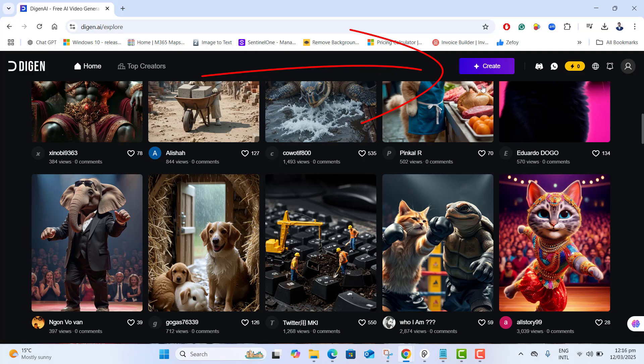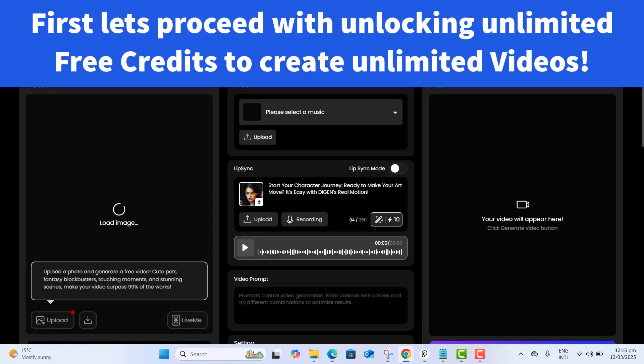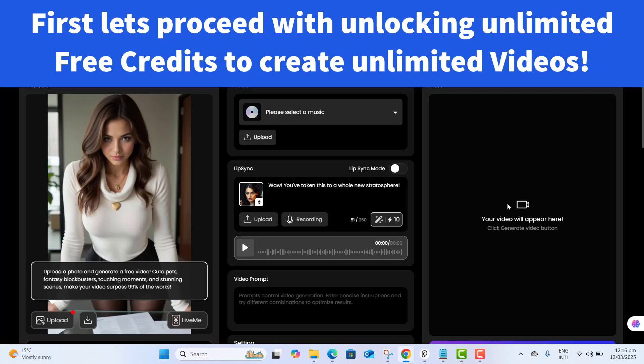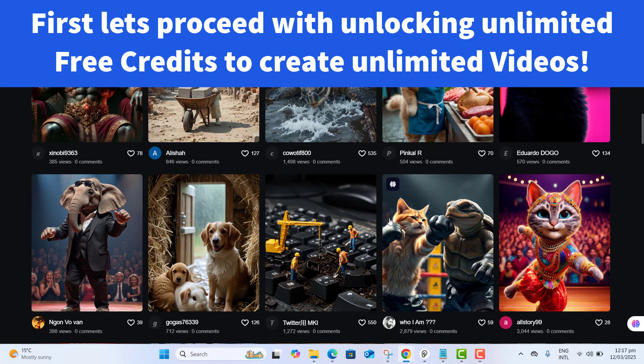We will go with these features one by one. But first proceed with the most important part of unlocking unlimited free credits so that you will be able to create AI videos as many as you want. Now please pay attention and stay with me in all of the important steps.